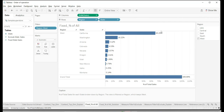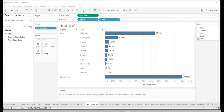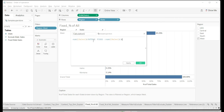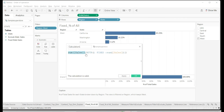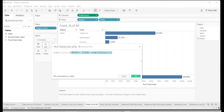I want to see both 65.29% and 20.47% at the same time. But since the dimension filter is applied, it's not allowing me to get that overall number. To escape the effect of the dimension filter, I go back to the order of operations — above the dimension filter is Fixed LOD. So I create a calculated field: SUM(Sales) in the current partition divided by the overall sales using Fixed LOD. Because Fixed is above the dimension filter, it will also go to Central, East, and other regions to get the overall sales.